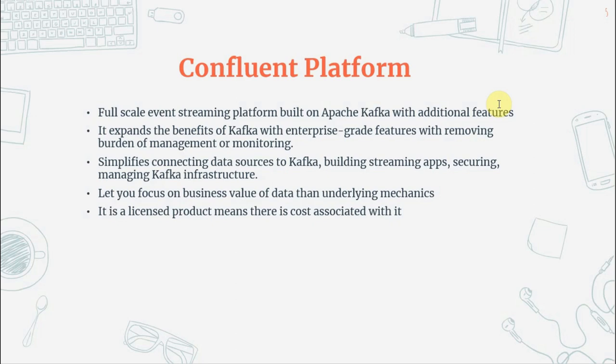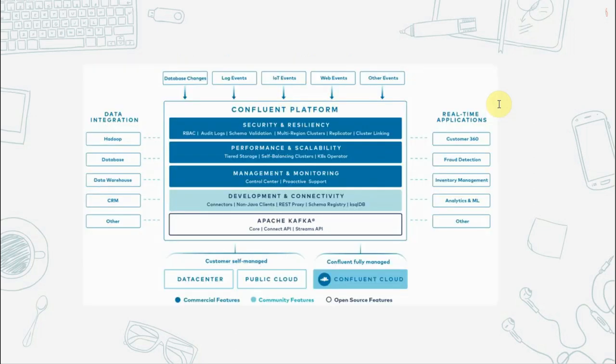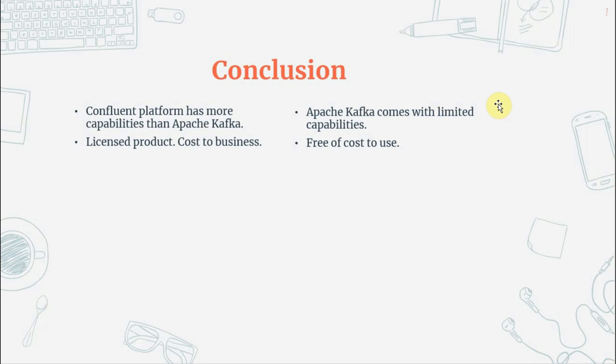This is the high-level architecture of Confluent Platform. It uses Apache Kafka as a base and adds development, monitoring, scalability, and security features on top — including key capabilities like publish-subscribe, storing streams of events, and processing streams of events. It also adds Schema Registry, REST Proxy, built-in Kafka connectors, and ksqlDB-type features.